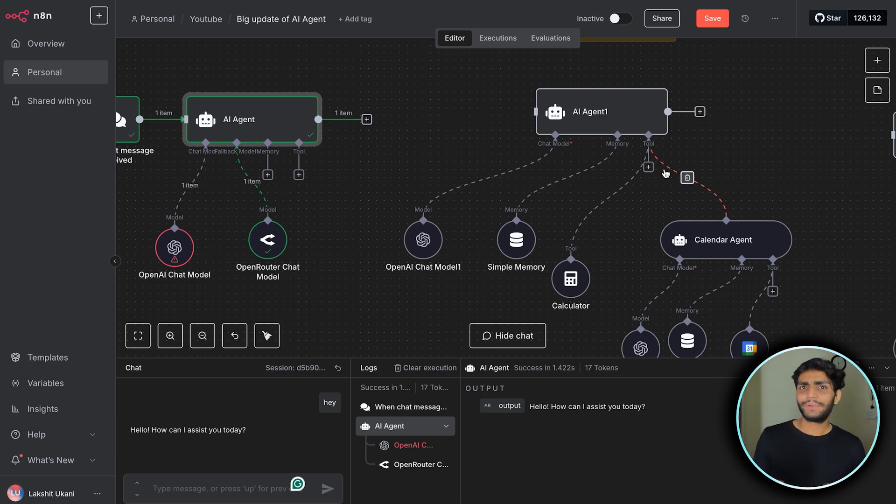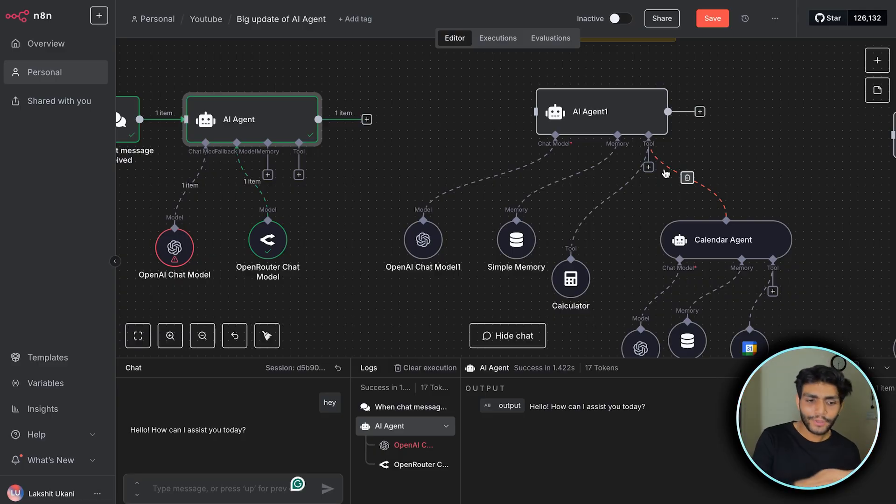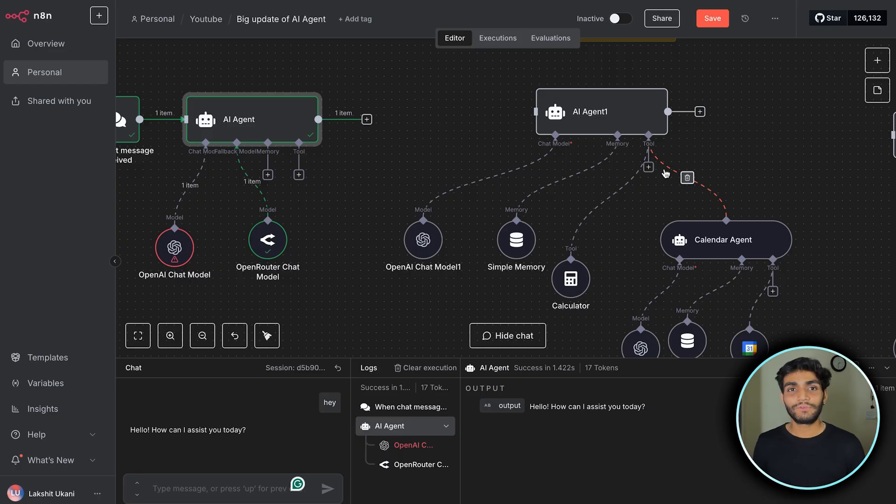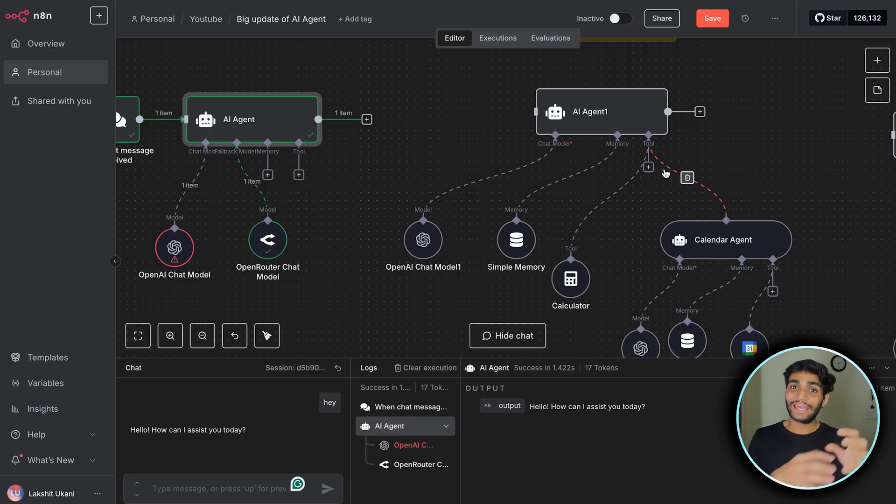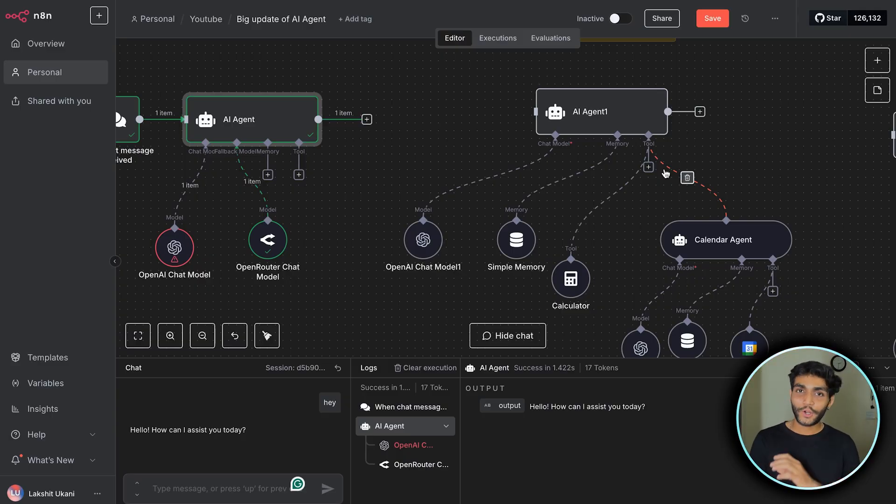What if I have a calendar army as well with create event, get event, delete event, update event - so many different functions. There would be so many different tools under one AI agent. What we were doing was creating sub-workflows where we called particular workflows with AI agents. But not that mess anymore.